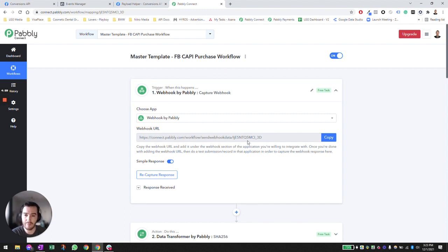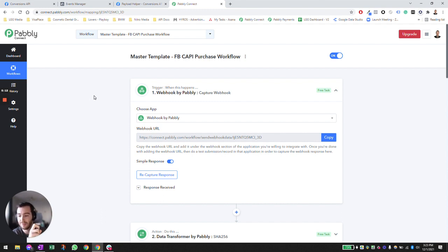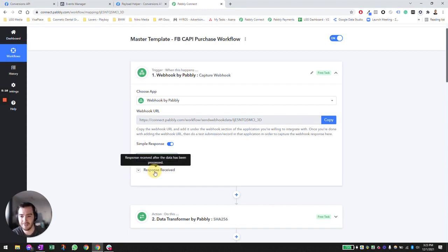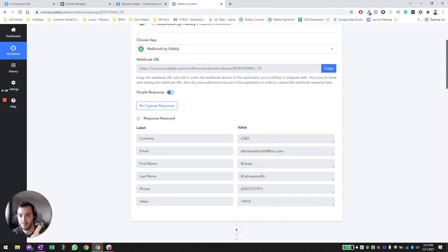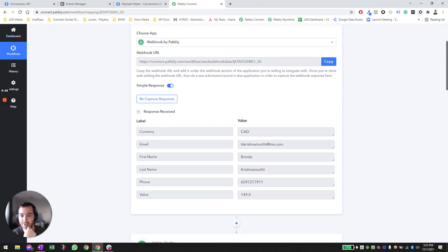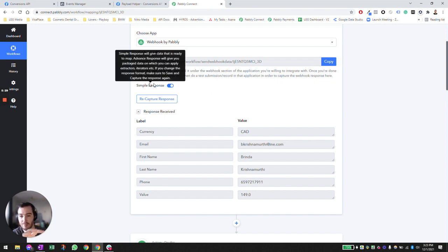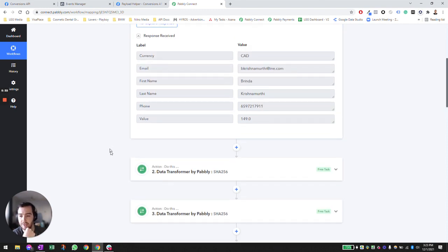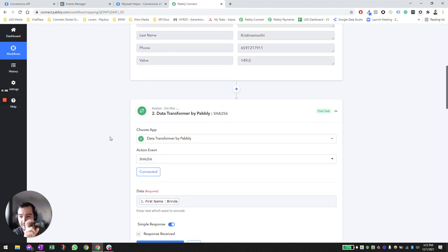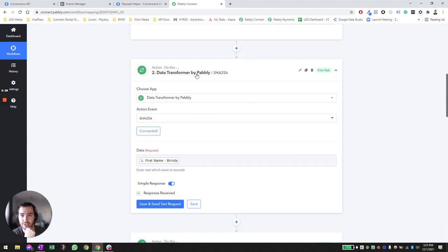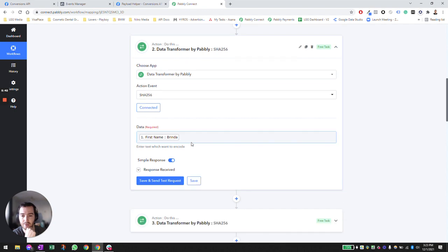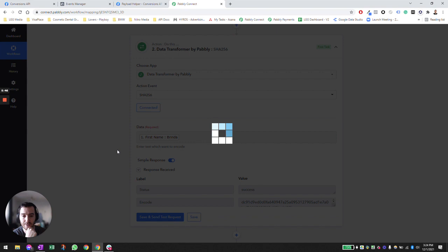If you don't know what webhooks are, it's essentially how applications talk to each other and send data to each other. If my CRM system has the ability to create a webhook whenever there's a purchase, I can say I want to send a webhook to Pavli where the currency, email, first name, last name, phone, and value of the conversion are sent to Pavli. Once Pavli captures it, we want to take the first name and hash the data — so we use a data transformer by Pavli to hash it out.